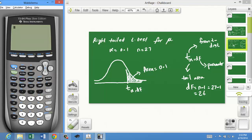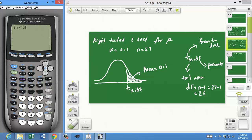To use the calculator, I press Second, then Inverse T. I have to enter the area below, not the area above, because the calculator always uses the area below. If the area above on the right tail is 0.1, the area below is 0.9 (that is, 1 - 0.1). Then I enter the degrees of freedom, which is 26. Pressing enter gives 1.314 — that is the critical value.